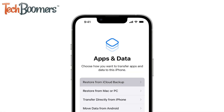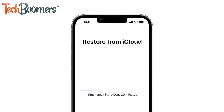Then set up your iPhone again as if it's a new device. When you get the option to restore a previous backup, restore the backup containing the messages you want to restore. Once you complete the process of restoring the backup, your deleted text messages should be restored to your iPhone.